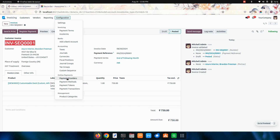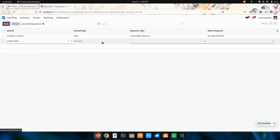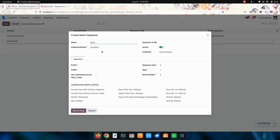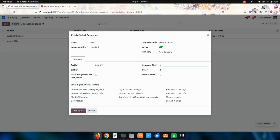Now in the same way, let's get into the sequence and create the same for a vendor bill. I'm going to choose bill type and also choose bill here. I'm going to give the code account.move. I'm going to give the bill sequence, and the sequence will be 4, same as the invoice.